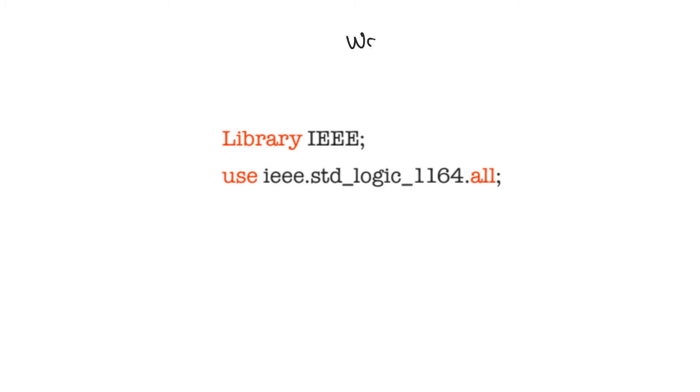There's the work library, and this work library is used by default. You don't need to indicate that you are using it. The work library is the library that contains everything that you have designed so far.